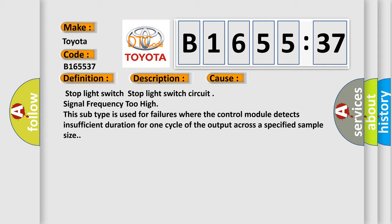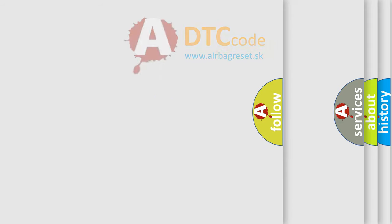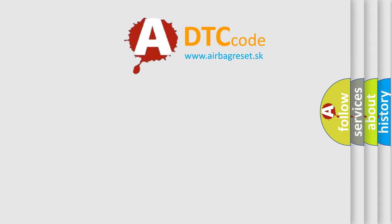Stop light switch, stop light switch circuit, signal frequency too high. This subtype is used for failures where the control module detects insufficient duration for one cycle of the output across a specified sample size.